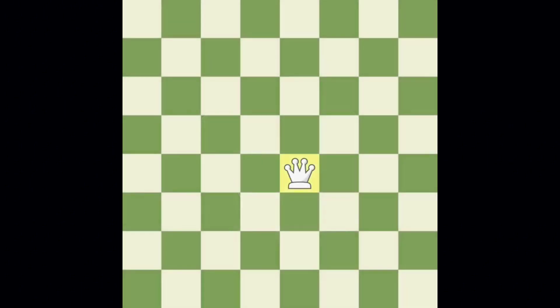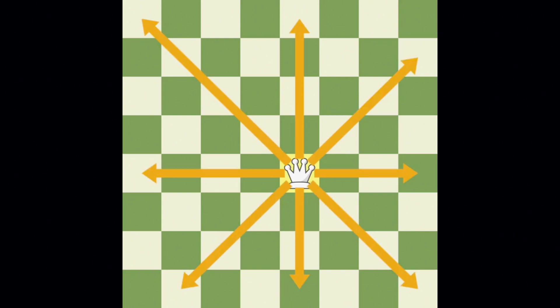Like the king, the queen can move in any direction: forward, backward, to the sides, and diagonally. Unlike the king, the queen can move as far as she wants in any direction.